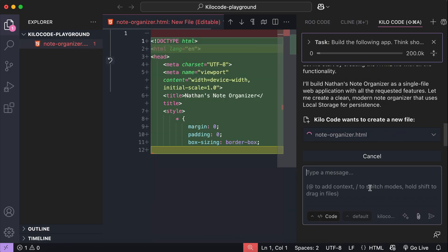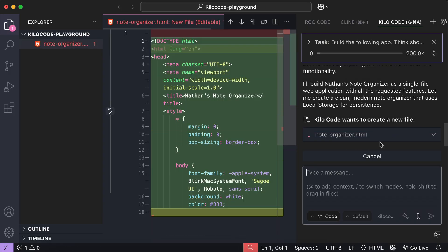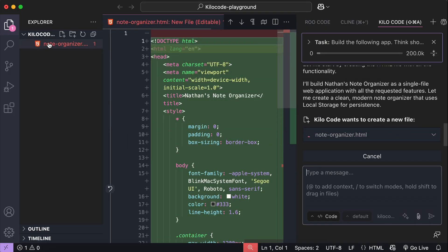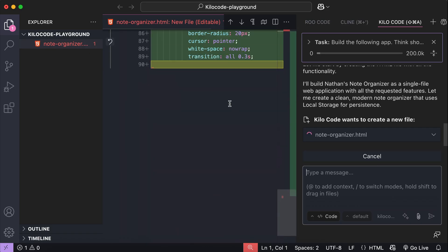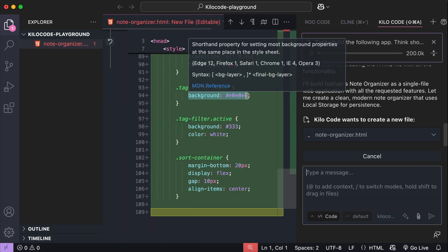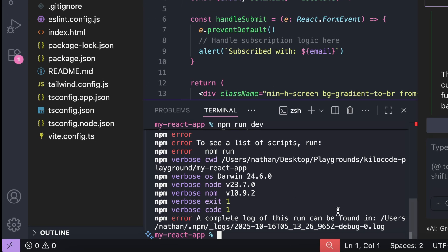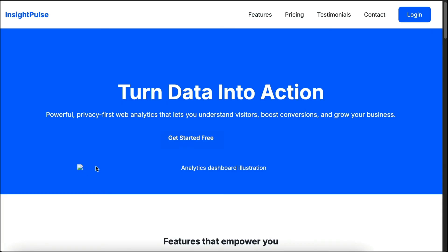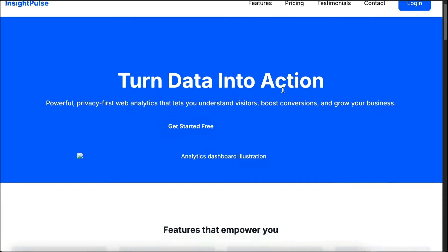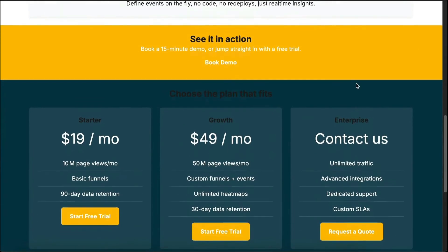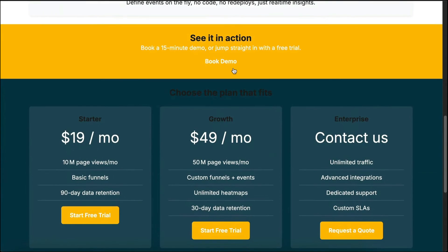If you've been using coding agents to help you build apps, you've probably noticed that the results can be quite inconsistent. Sometimes it works great, but other times — maybe most of the time — the code looks fine until you try to run it. Maybe the code doesn't compile, maybe it only solves part of what you asked for, or maybe it works but the structure just isn't how you'd build it yourself.